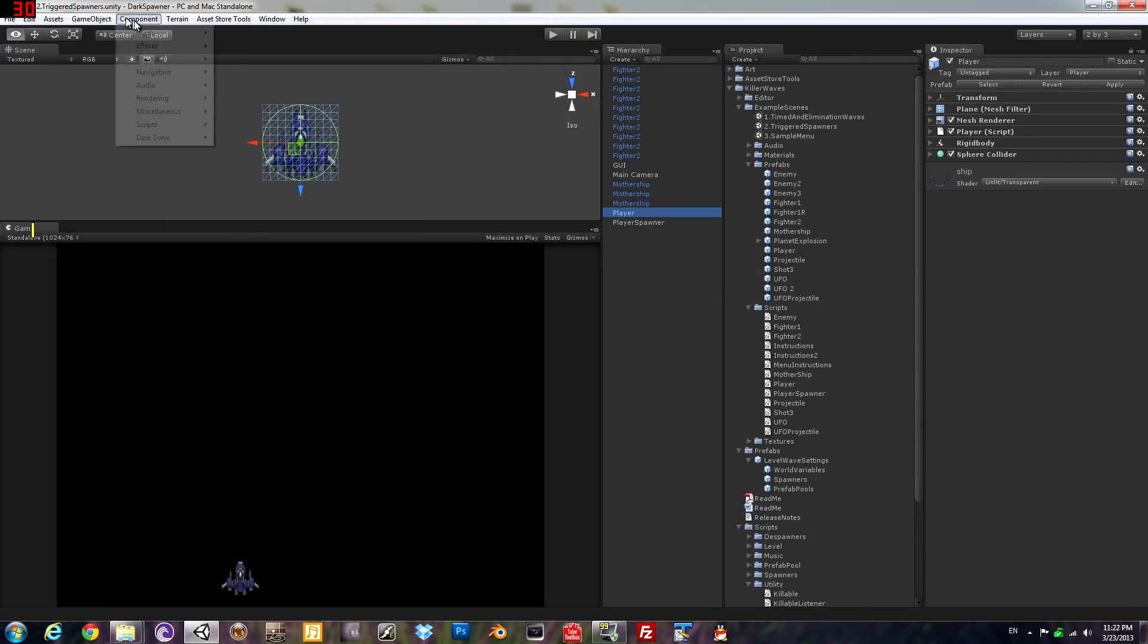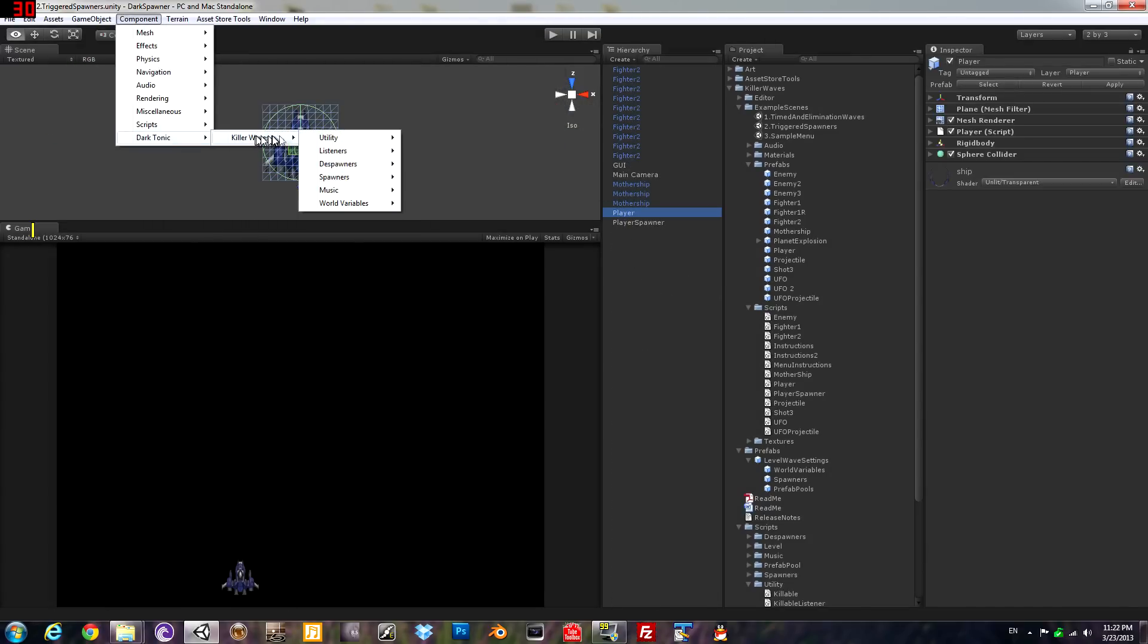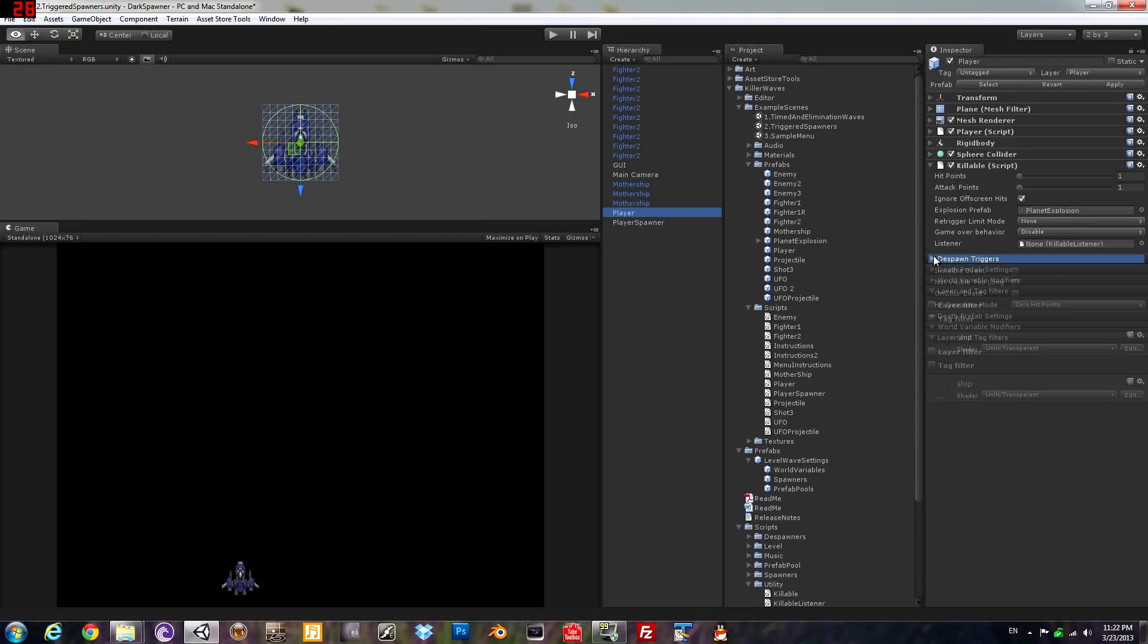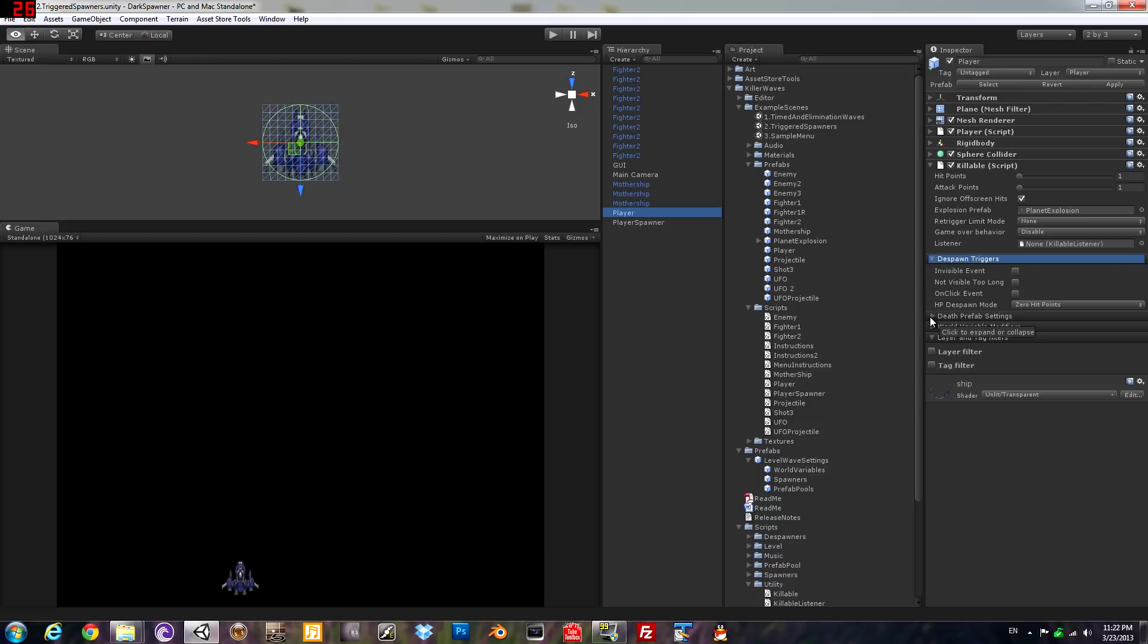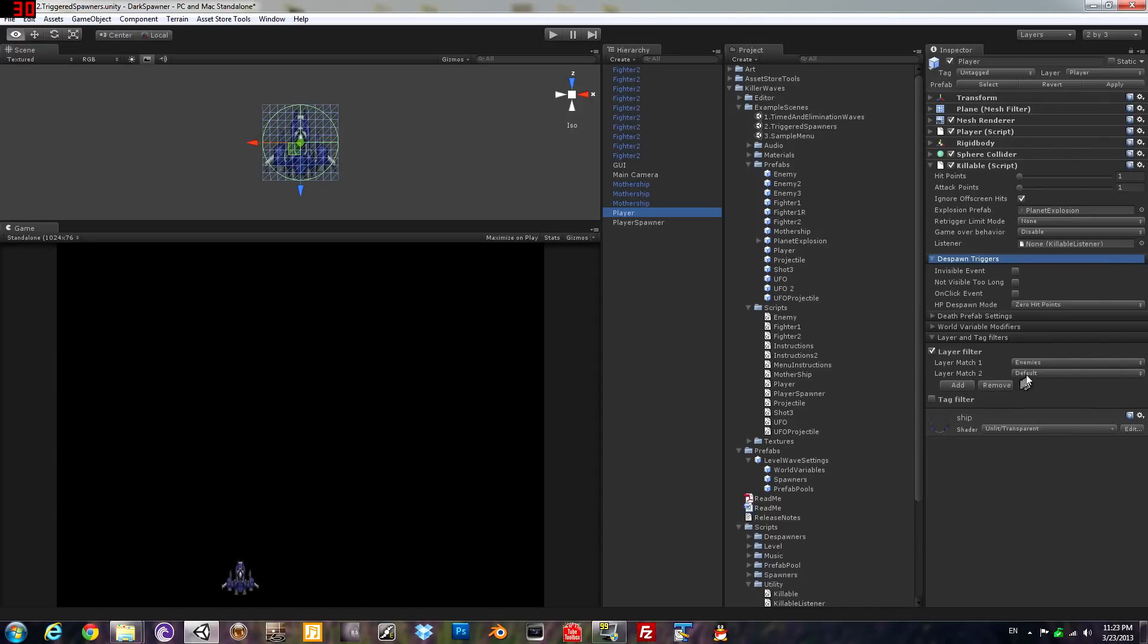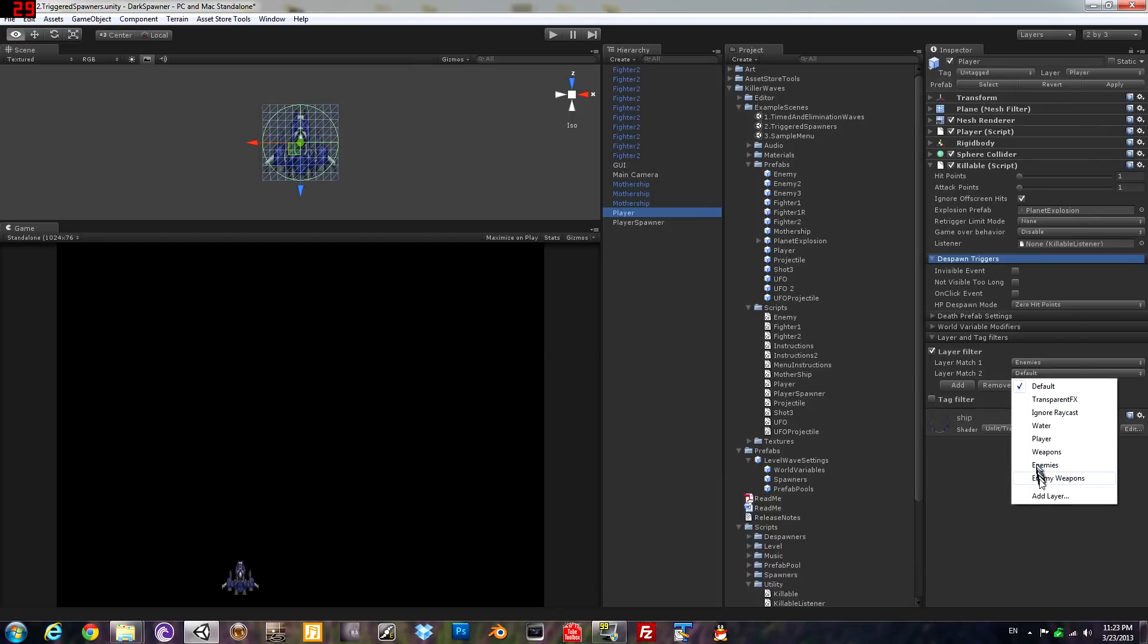So the first thing we're going to do here is add the killable script to the player. We're going to make him have one hit point, one attack point. This is the explosion that's going to show up if you get to zero hit points from hitting another killable. We'll make it so that he despawns if he reaches zero hit points, and only when colliding with certain layers: enemies and enemy weapons.